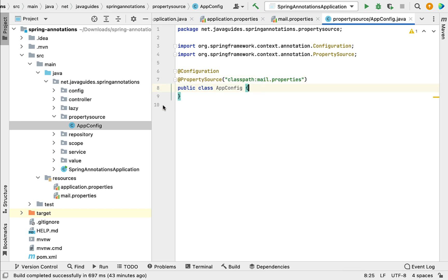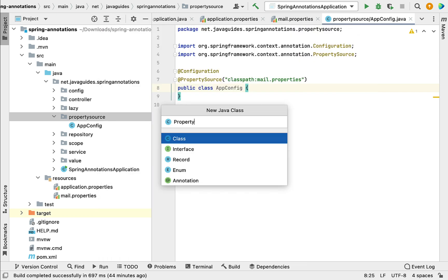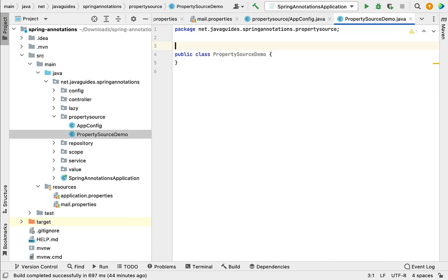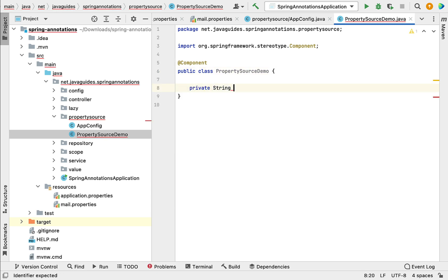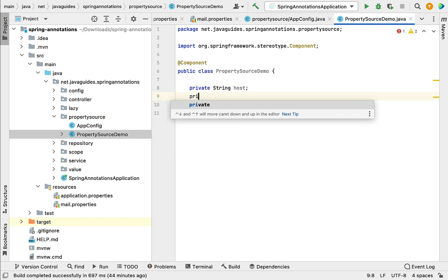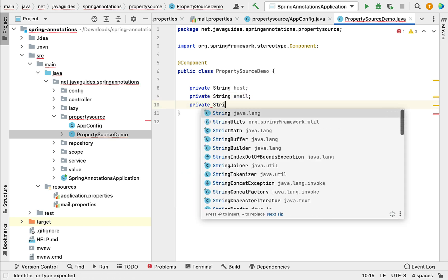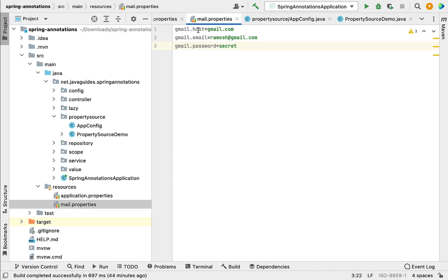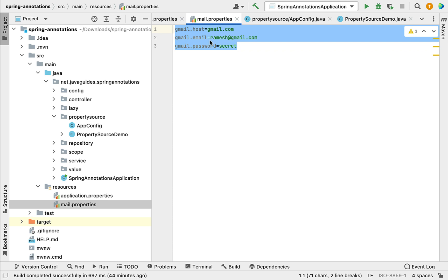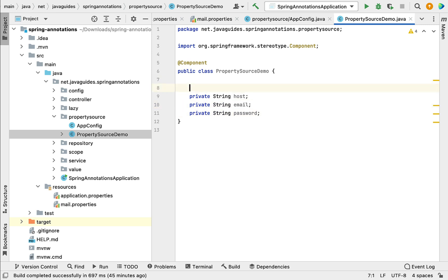Next, we can read this property file using @Value or the Environment class. Let me create a new class named PropertySourceDemo and annotate it with @Component. Then, create a couple of private fields: private String host and private String password. We are going to read mail.properties, which has host, email, and password properties. Go to the PropertySourceDemo class and annotate the host field with @Value.